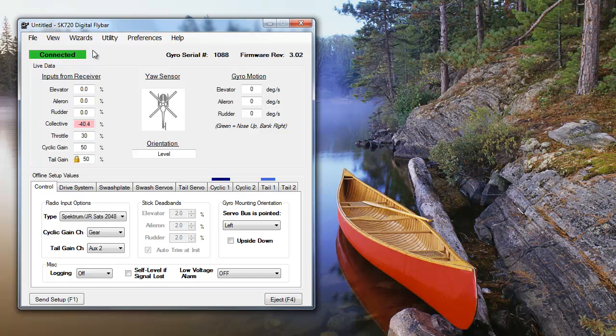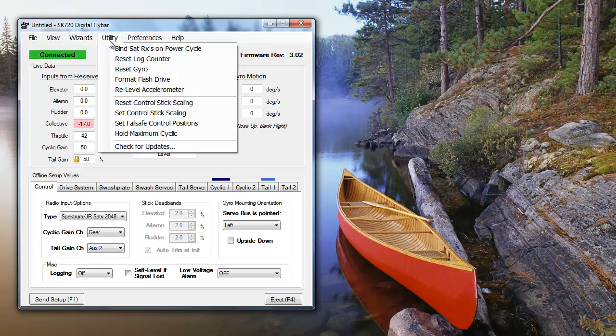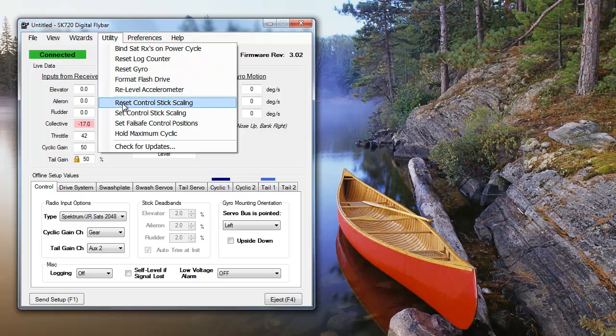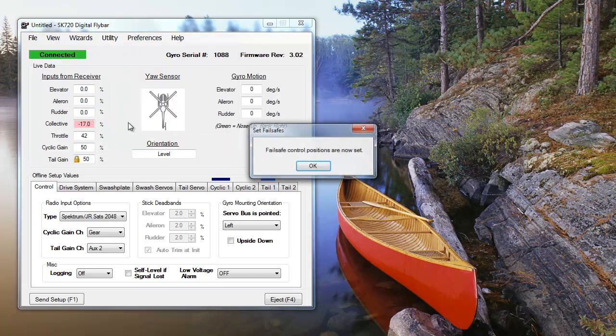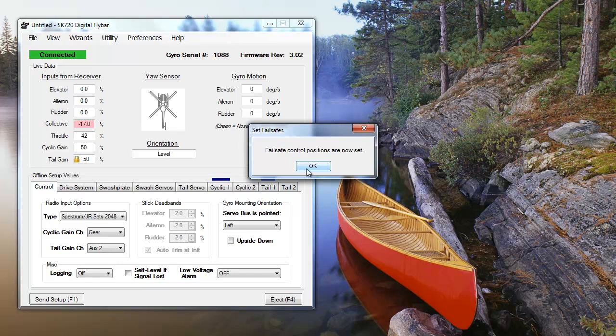Next, set your collective stick to a few degrees of negative pitch. This will allow the heli to auto-rotate if the connection is lost. Once you've done this, go to the Utility menu and select Set Failsafe Control Positions. The SK720 will remember your pitch settings and apply them if it ever loses the transmitter's signal. You don't need to worry about throttle, the fail-safe automatically sets it to zero.